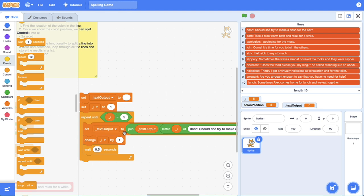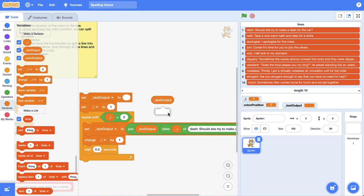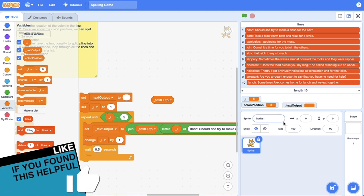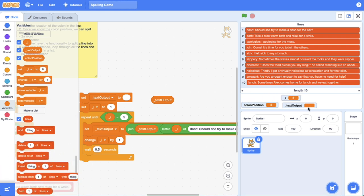Let's set text output to its current value — which at the moment is nothing. When we get inside the loop, we're going to join its current value and the letter at position i, which is 1 at the moment. So we're going to join nothing to D. Then we change the value of i by 1, so i is now equal to 2, and we wait. Coming back to the start, we join the current text output — which is now D — and get the second letter, which is A. So we go D, join it to that letter A. Then we change i by 1, so i is now equal to 3. And we keep doing this until i is equal to 5.